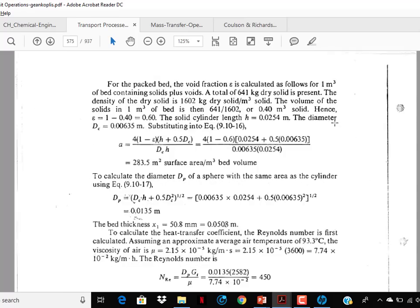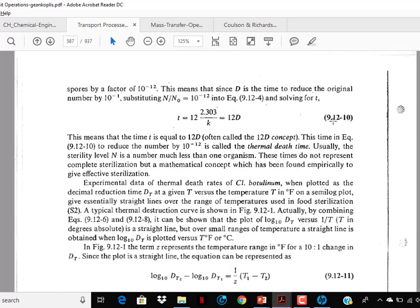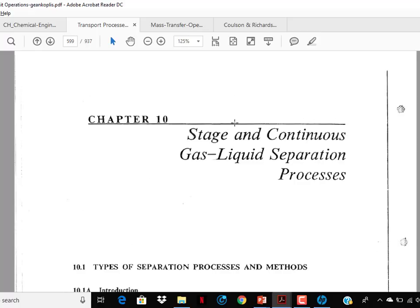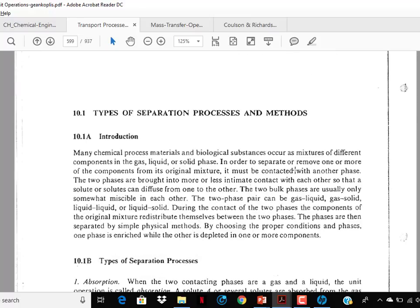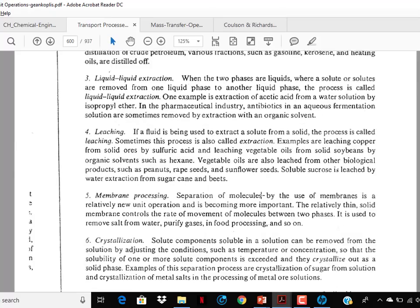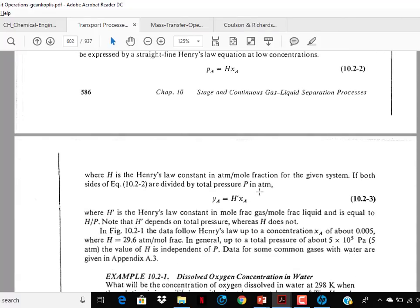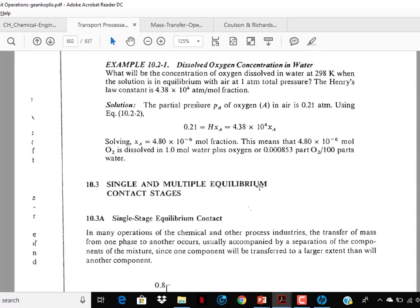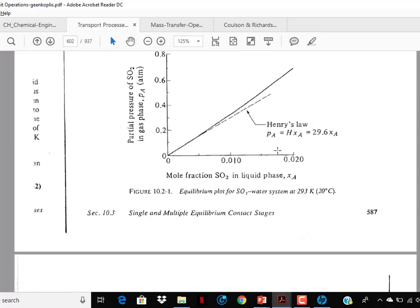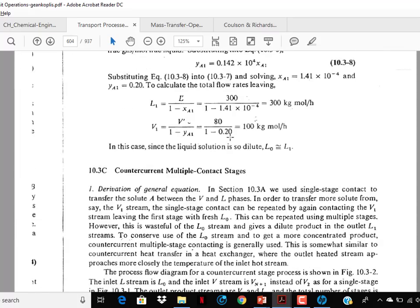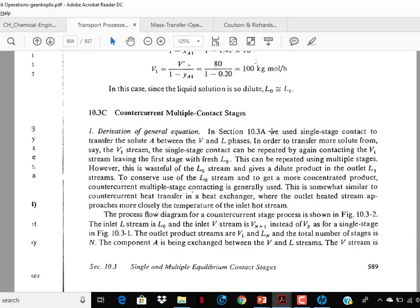Move to Chapter 10. In Chapter 10, study types of separation processes and methods — just go through it. Processing methods — go through it. Phase rule and equilibrium — go through it. Gas-liquid equilibrium — important. Single and multiple equilibrium contact stages — important. Single stage equilibrium contact for gas-solid and gas-liquid systems — important. Counter-current multiple contact stages — again important. Solve the examples.